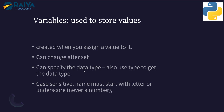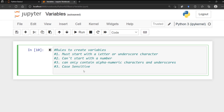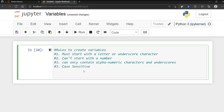Let's look at the rules for creating variables. They have to start with a letter or underscore character — they can't start with a number. They can only contain alphanumeric characters and underscores: a through z, zero through nine, and underscore. No dollar sign, no percent sign, etc. Variables are also case-sensitive.